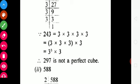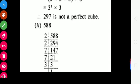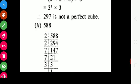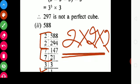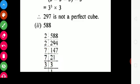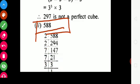Another example: 588. First find its prime factors. We can see that 2 appears 2 times (in a pair), 7 also appears 2 times (in a pair), and 3 appears only 1 time. None of these are in triplet form — 2 is not 3 times, 7 is not 3 times, and 3 is only 1 time. So students, you can say that 588 is not a perfect cube.